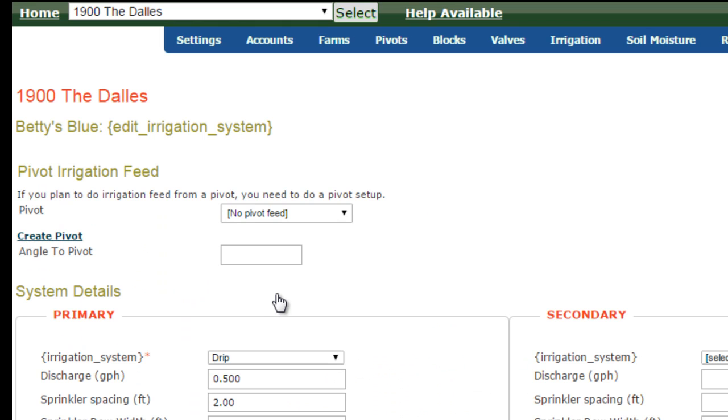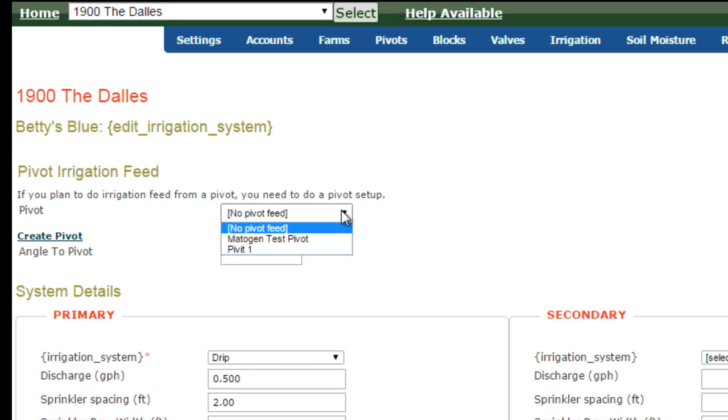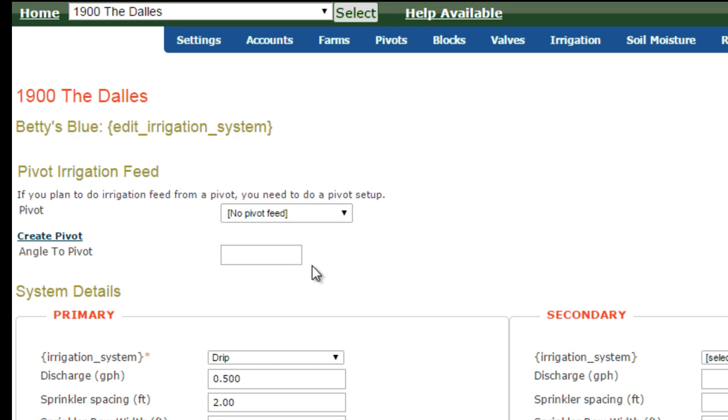If the site you're working with is in a pivot, you will be concerned with just the stop section of the screen. You will select the pivot that your site is in, and then identify the angle to the center of the pivot, where north is zero angles, so you would go around 360 and identify the angle at which it is.